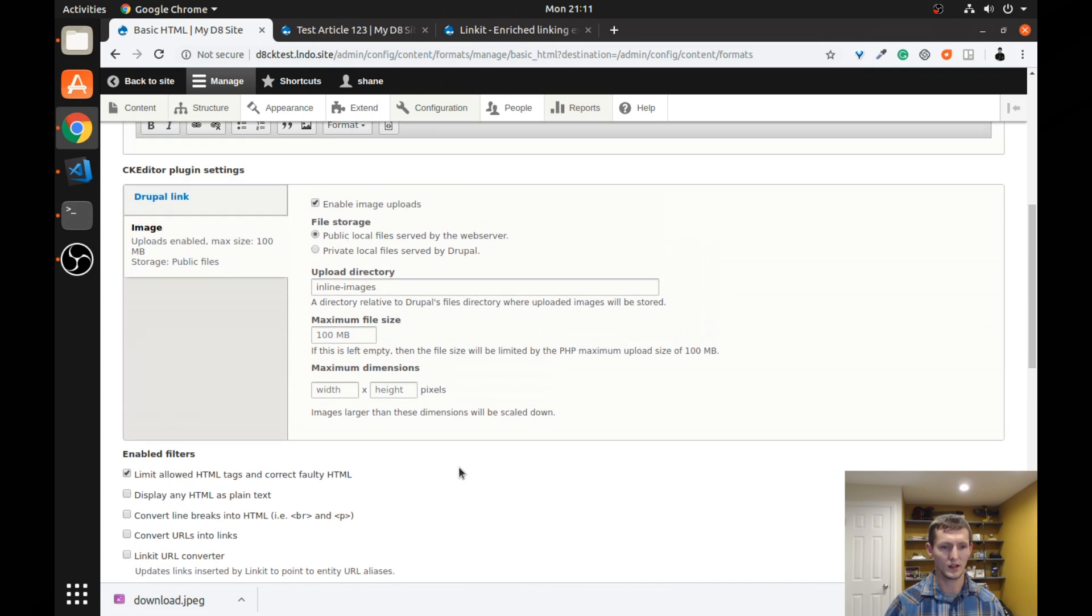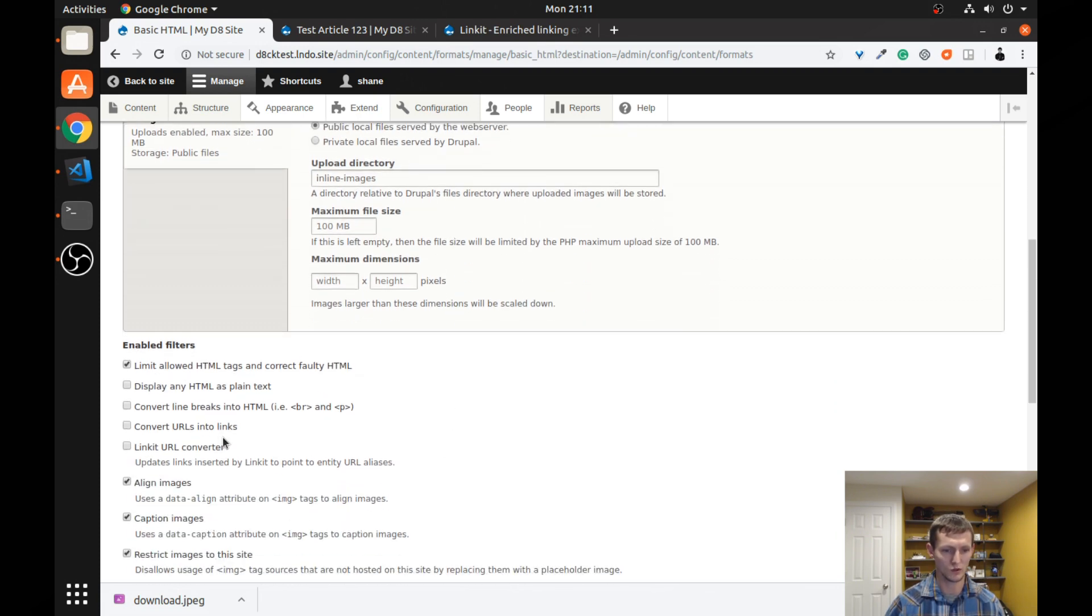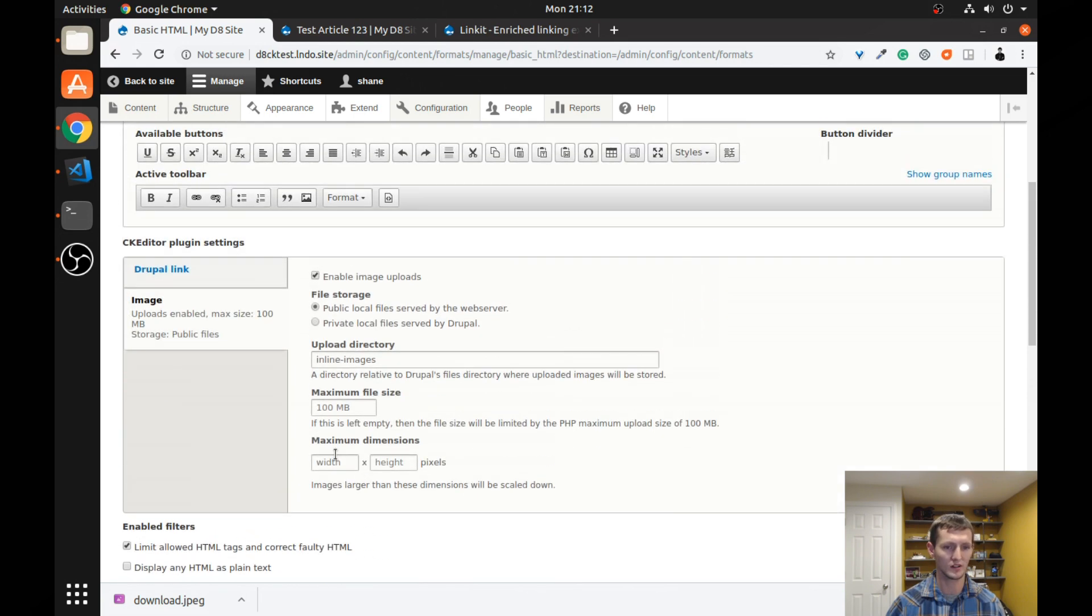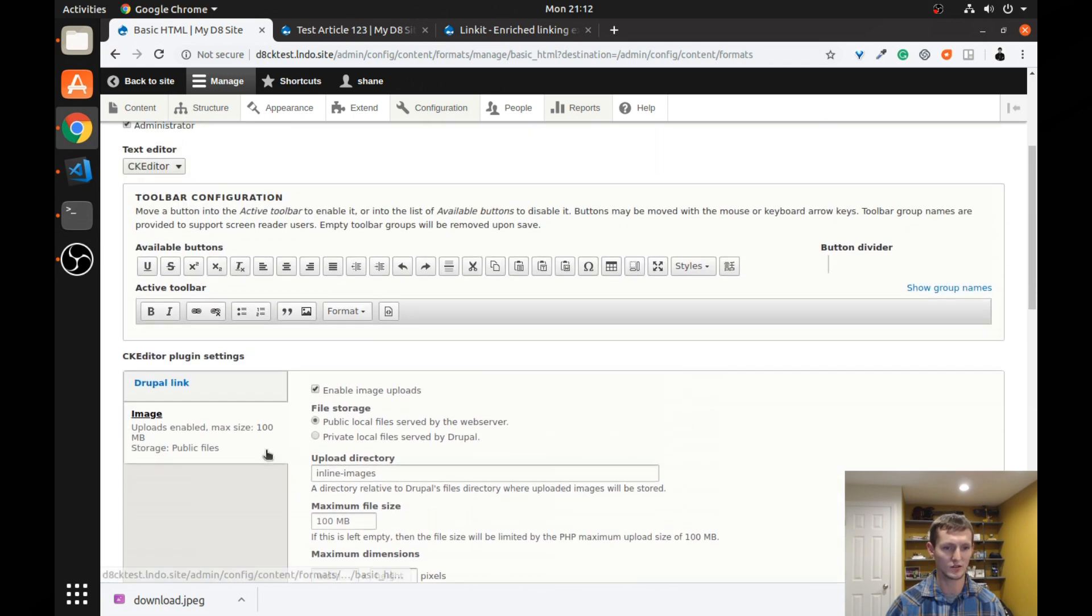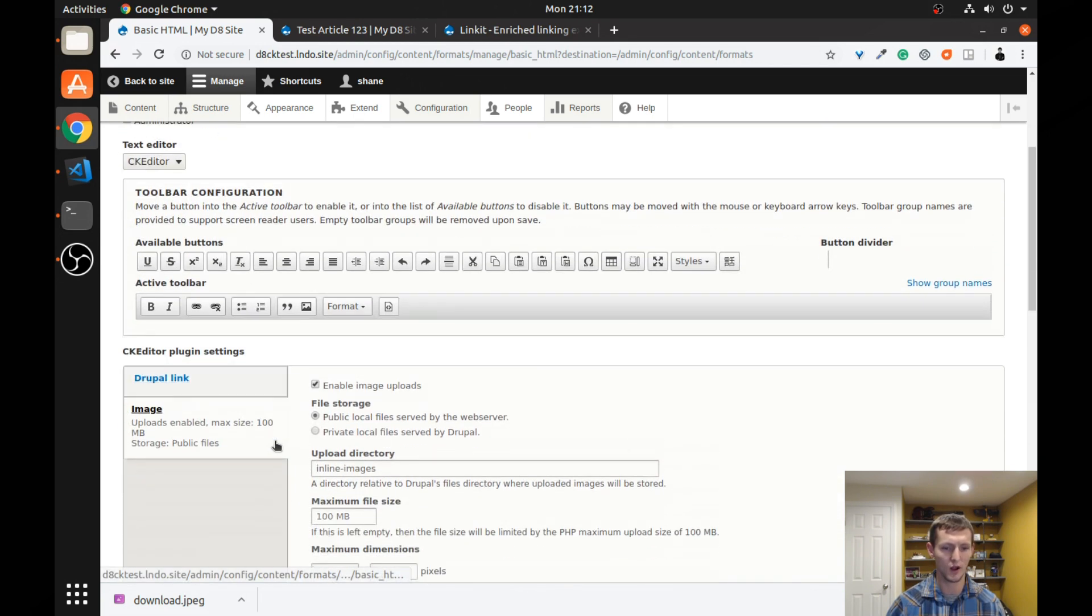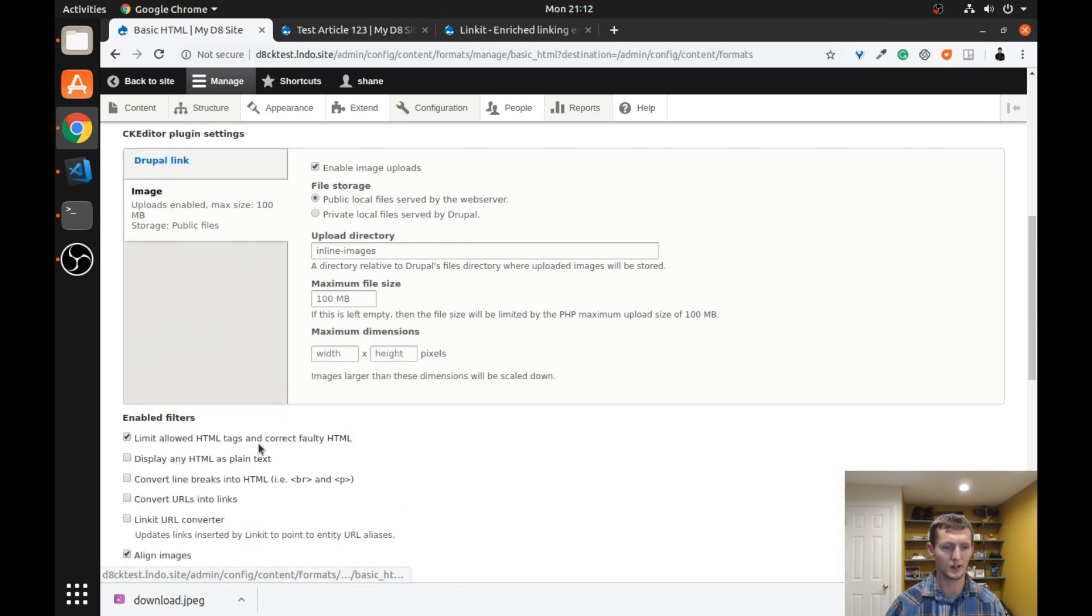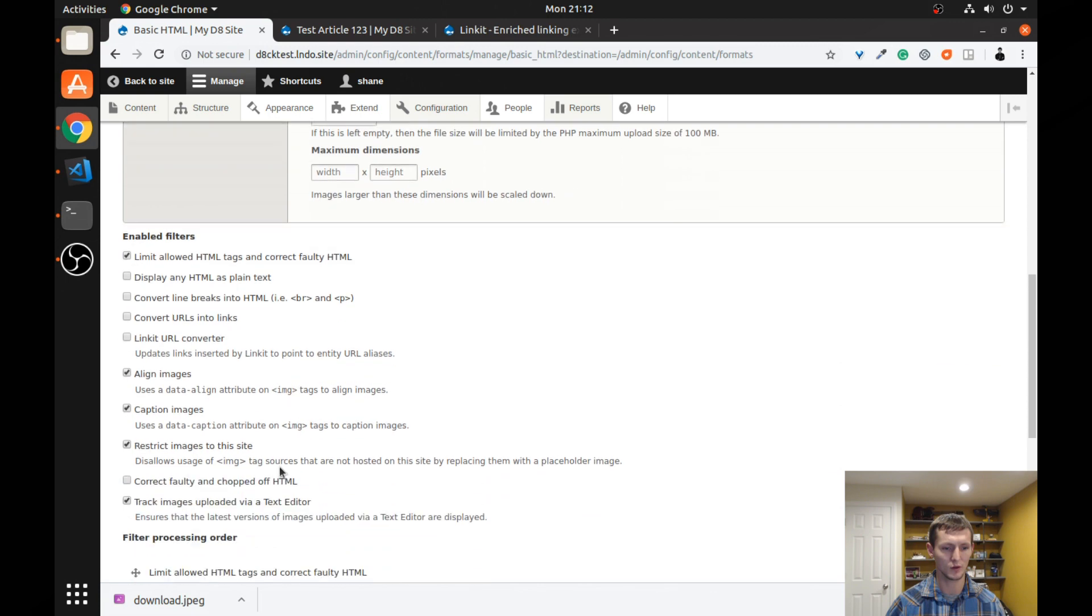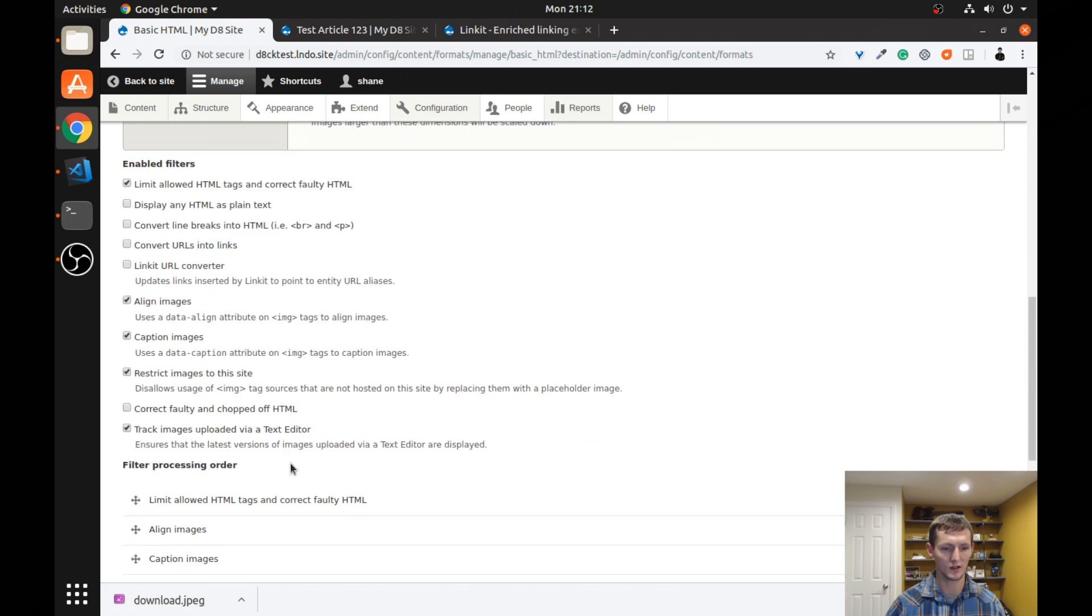So we're going to go ahead and you can see there's one that was added, Link-It URL converter, which updates your links that are inserted to point to the entity URL aliases. So we may want that if we wanted to use the URL aliases. I'm not using URL aliases right now. So I'm just going to leave that off. But if you want it to be a clean URL, you're going to probably want to turn that on.